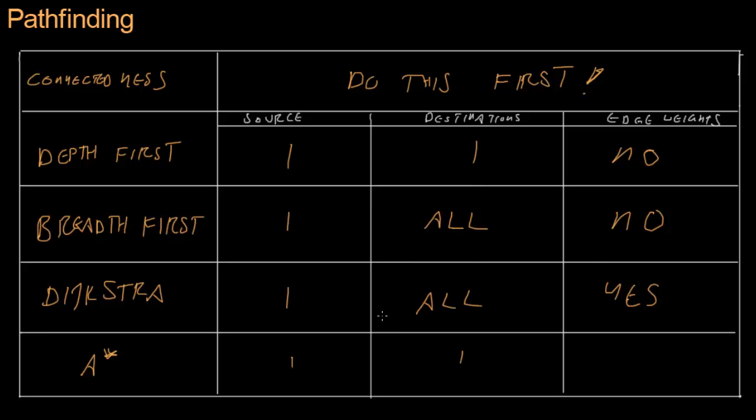We lose the ability to go from one source to all destination, or all sources to one destination. We can only go from one source to one destination. But, it's much faster, and we retain compatibility for edge weights.